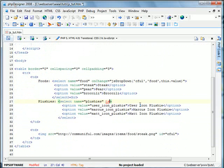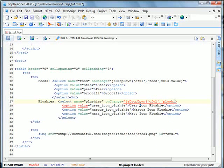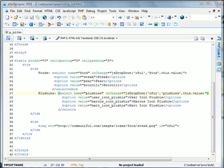So on change equals JS drop-down CFL. And now this is plushies, we're defining a different folder here. And this value, we'll keep it the same. Go ahead and save, and we'll go ahead and test it.